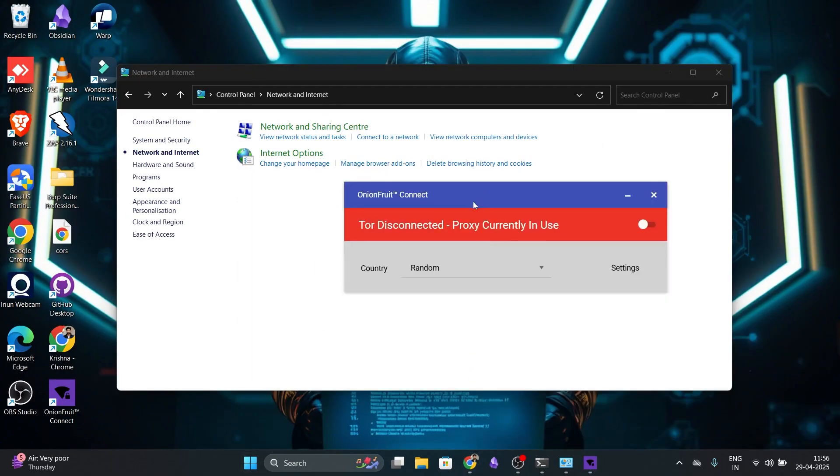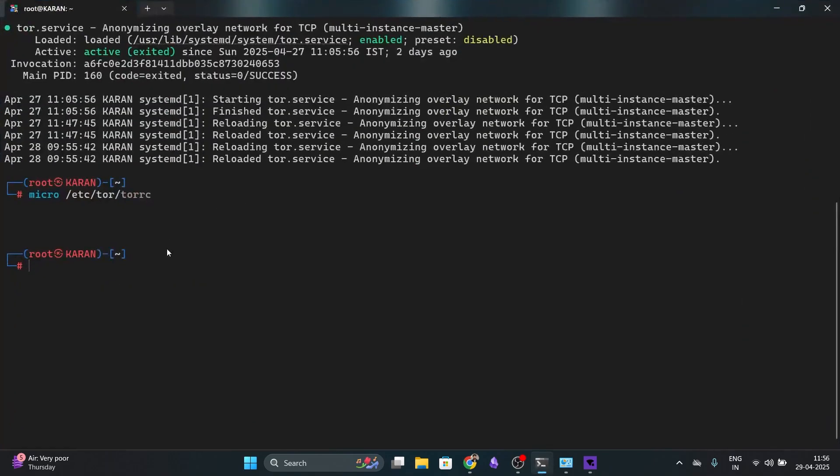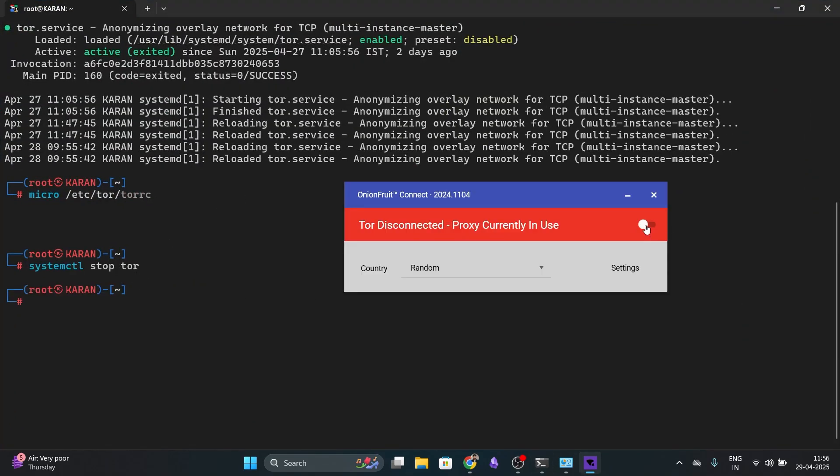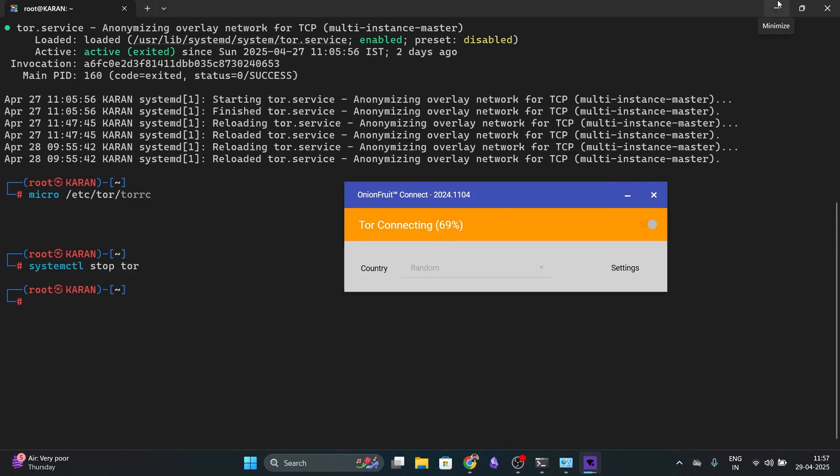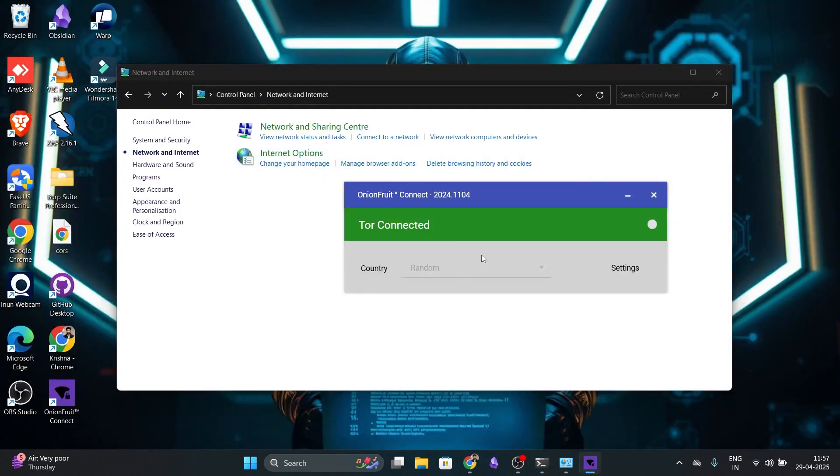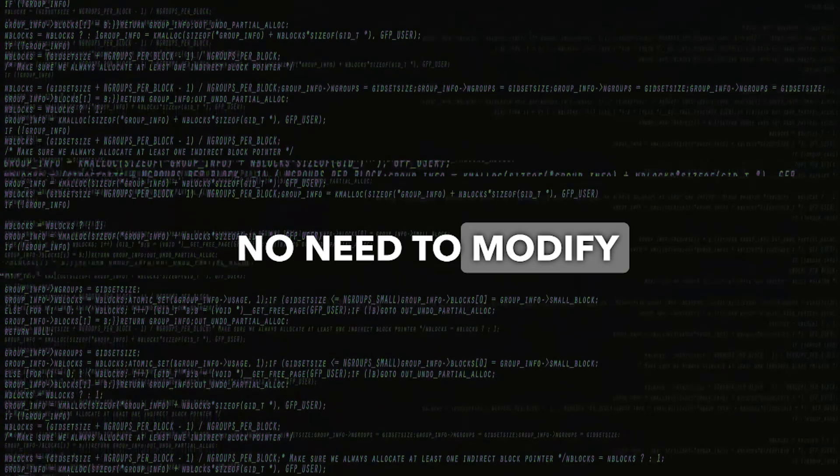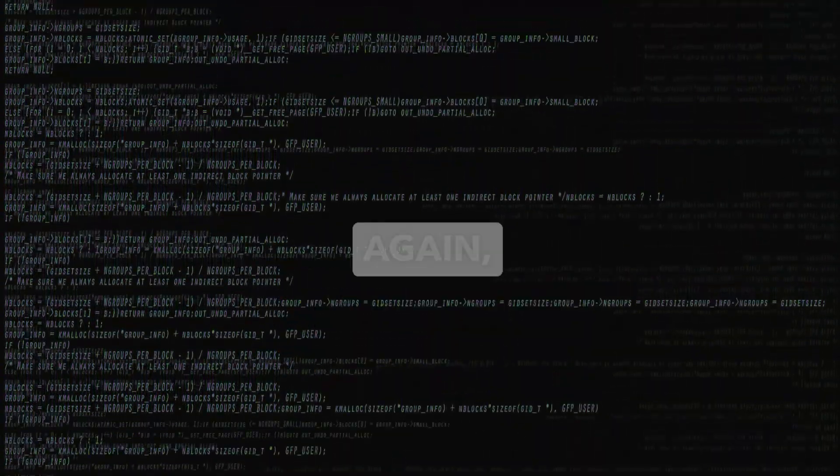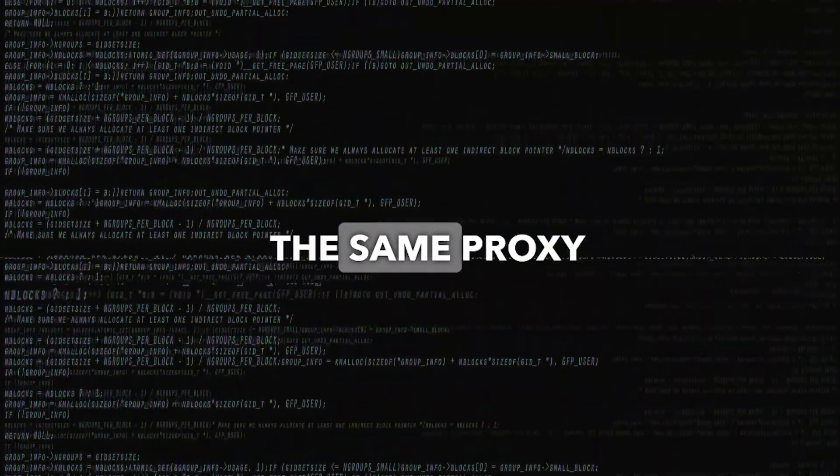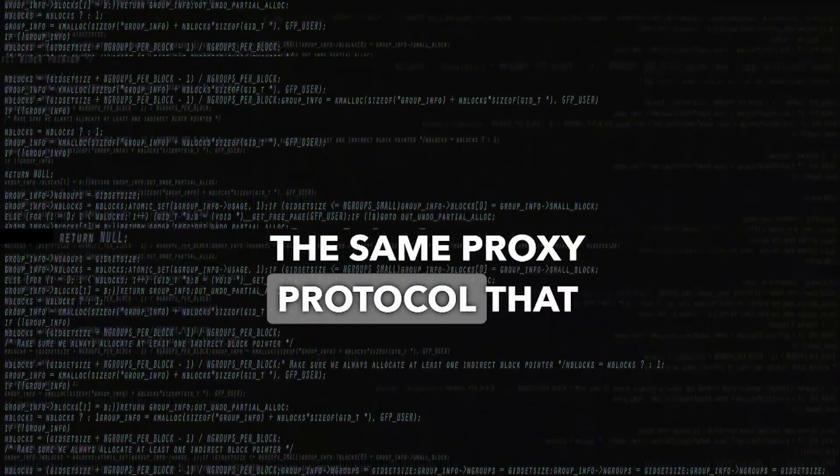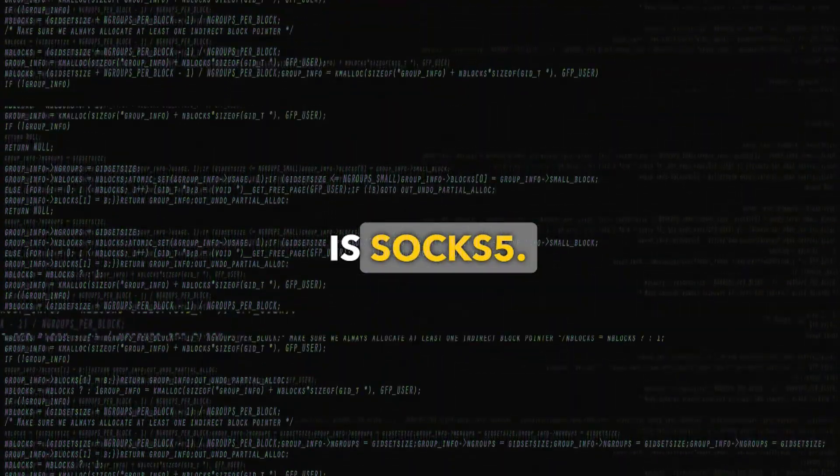After installation, open the onion fruit app. If you are still running Tor via WSL, stop it first with sudo systemctl stop tor. Now, click enable in onion fruit. It will connect you to the Tor network automatically. No need to modify internet options again since it uses the same proxy protocol that is SOCKS5.